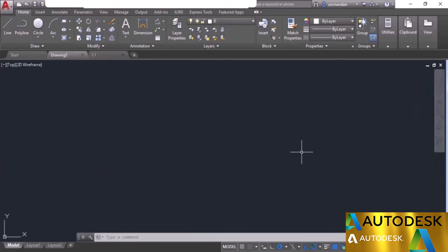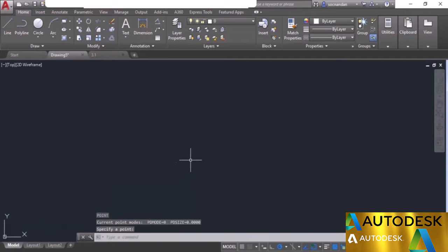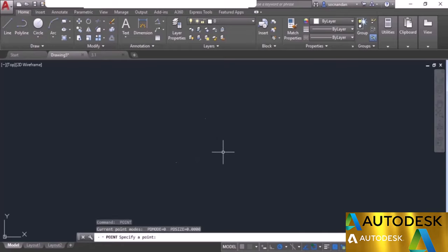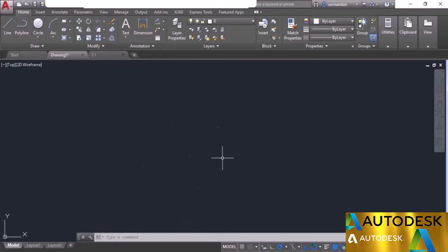In this video I will tell you about the point and revision cloud tools of AutoCAD. To make a point, use the command PO or point. Type PO on the command line and press enter, then click to place a point. Press enter to repeat and click again to make multiple points. The points are very small — almost single pixel size — and not clearly visible. To make them visible, change their style using the ptype command.